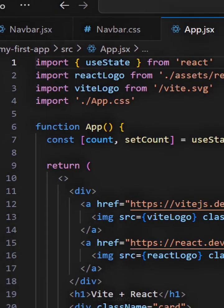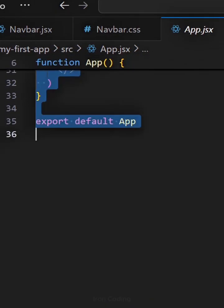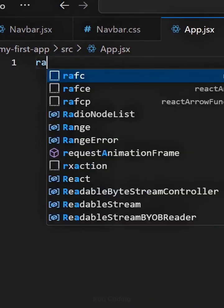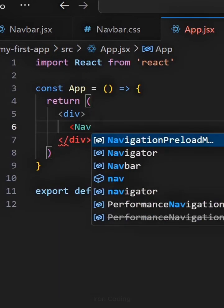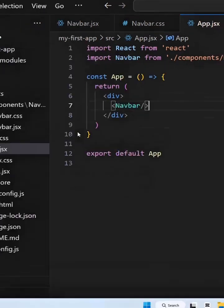Now go to app.jsx, remove the existing code, write RAFCE, and mount the navbar component there.